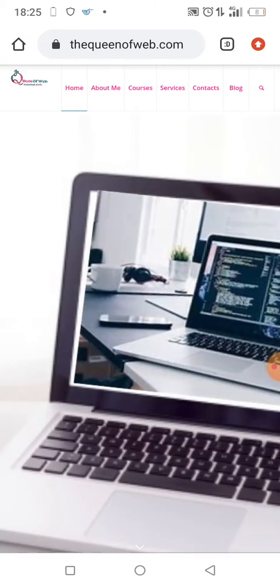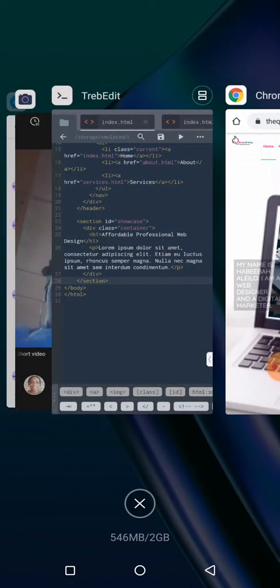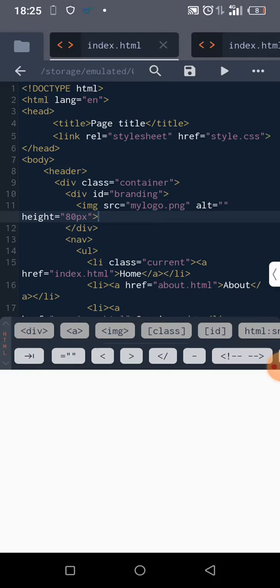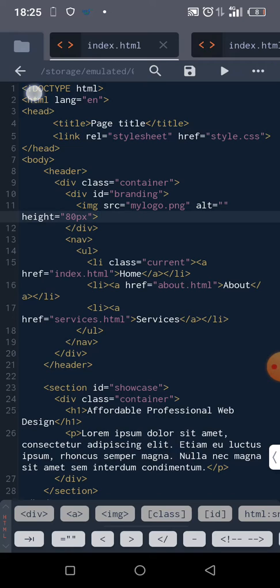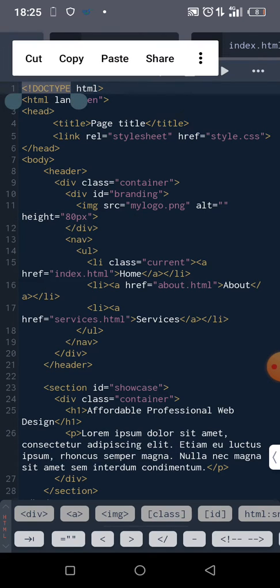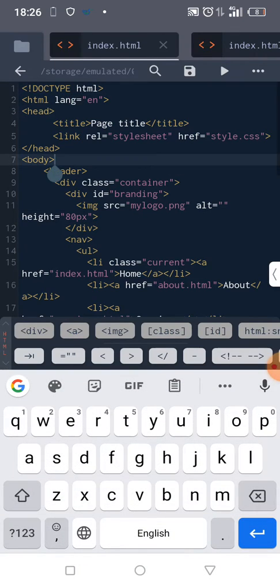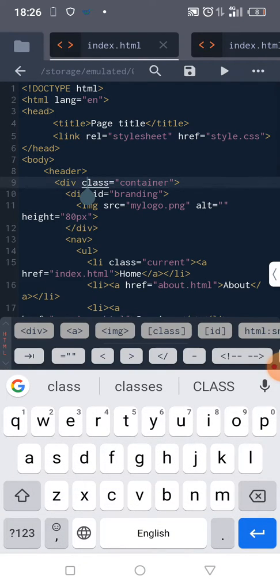This is what we have on index.html. Then come back here, we want to have the same thing on services.html. We don't have much there on about.html either. We want to copy everything we have in this header and place it to save our time.